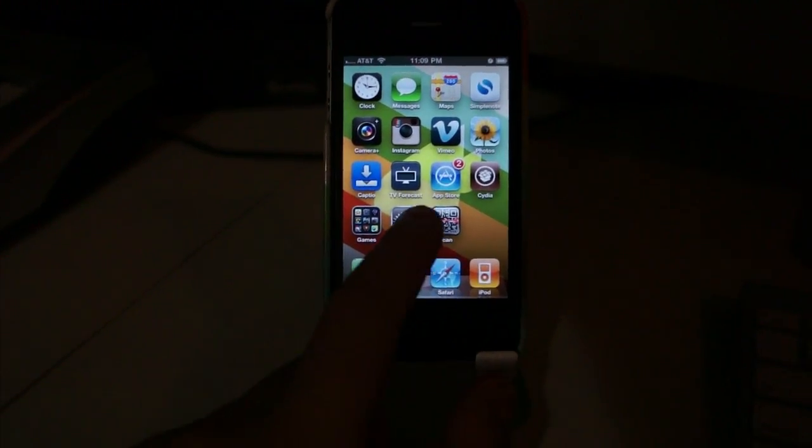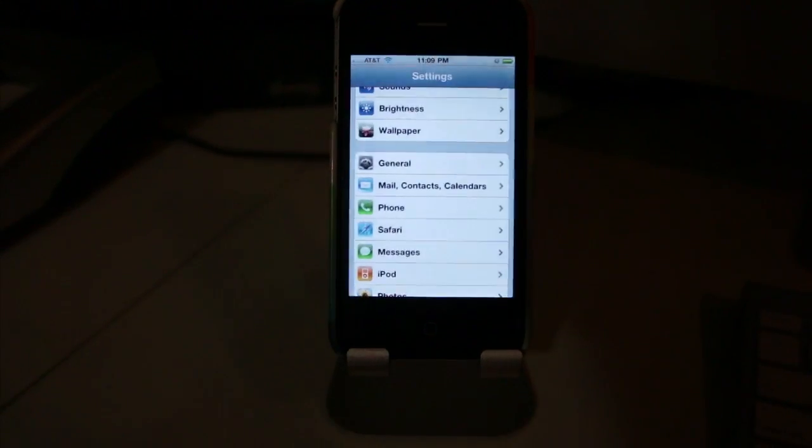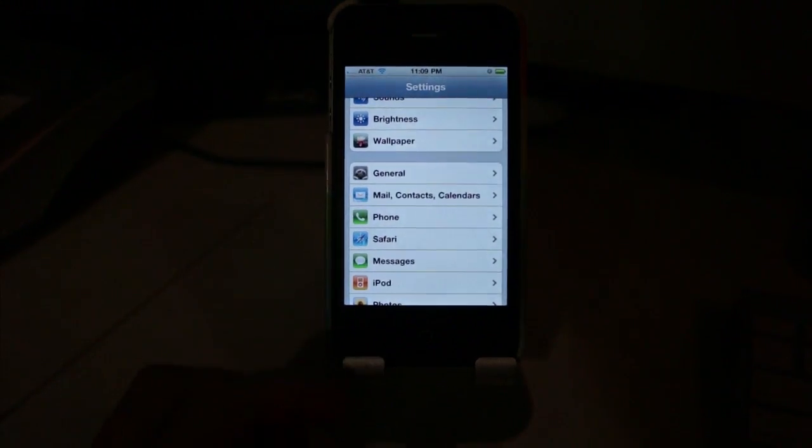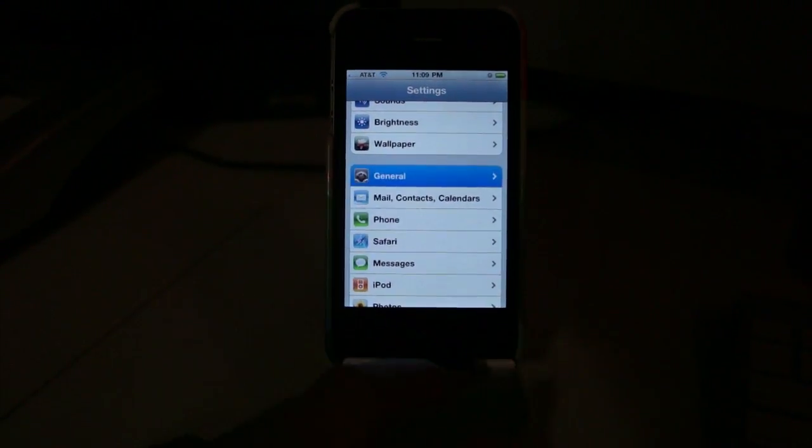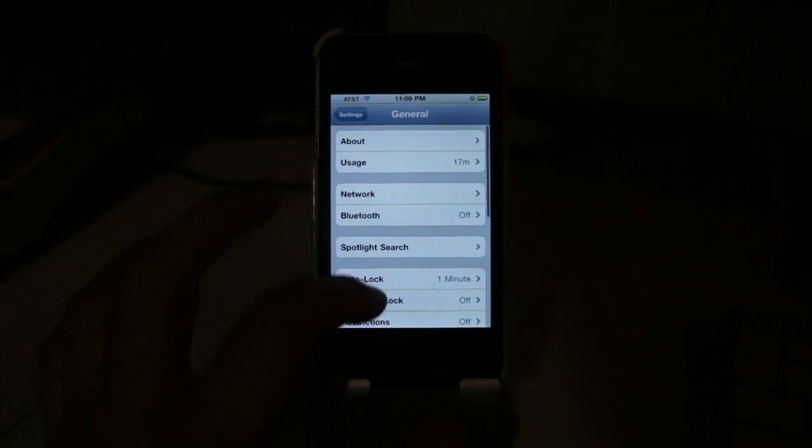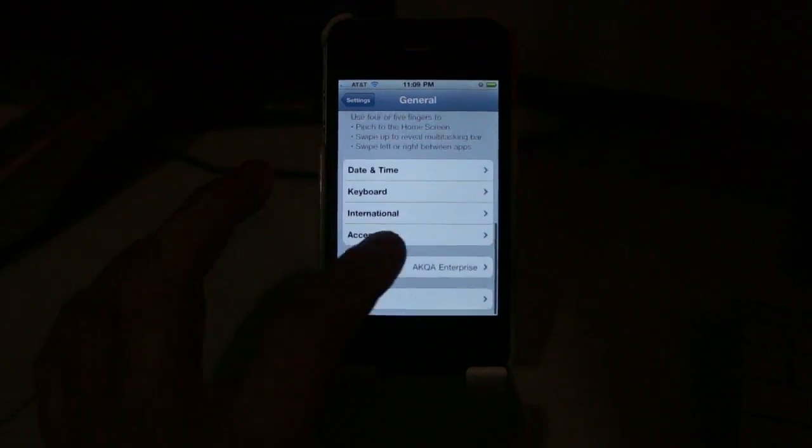Lastly, there's one more thing you can do with your iPhone's home button. If you go into the settings app and go to general, and then go to accessibility.